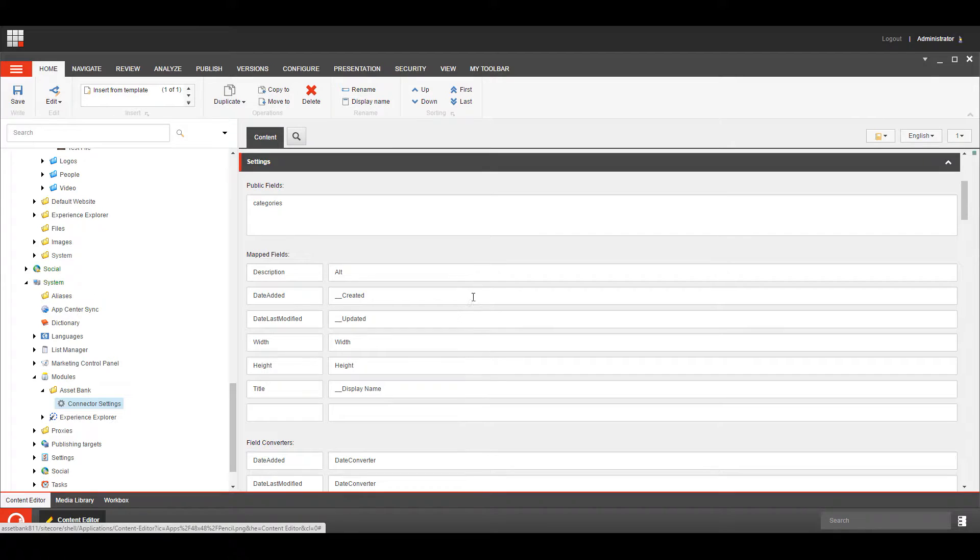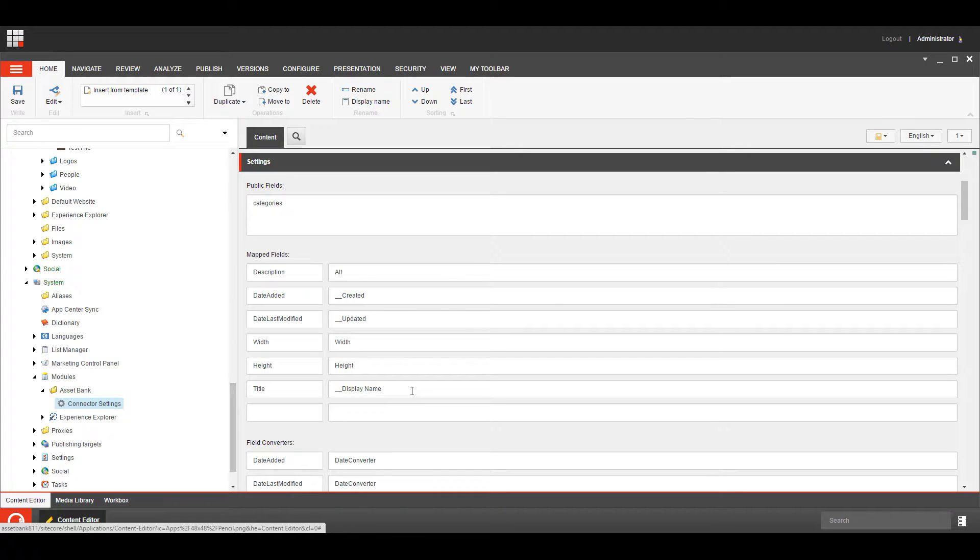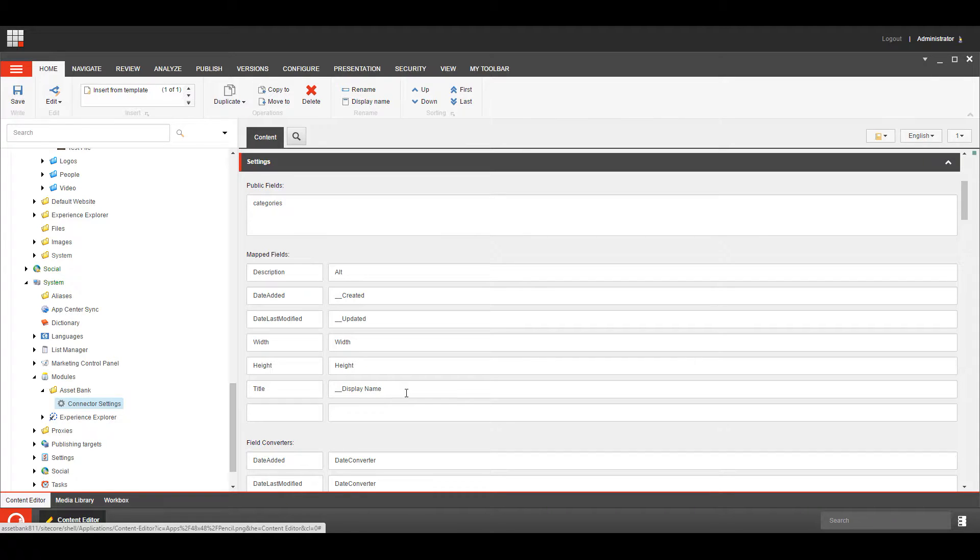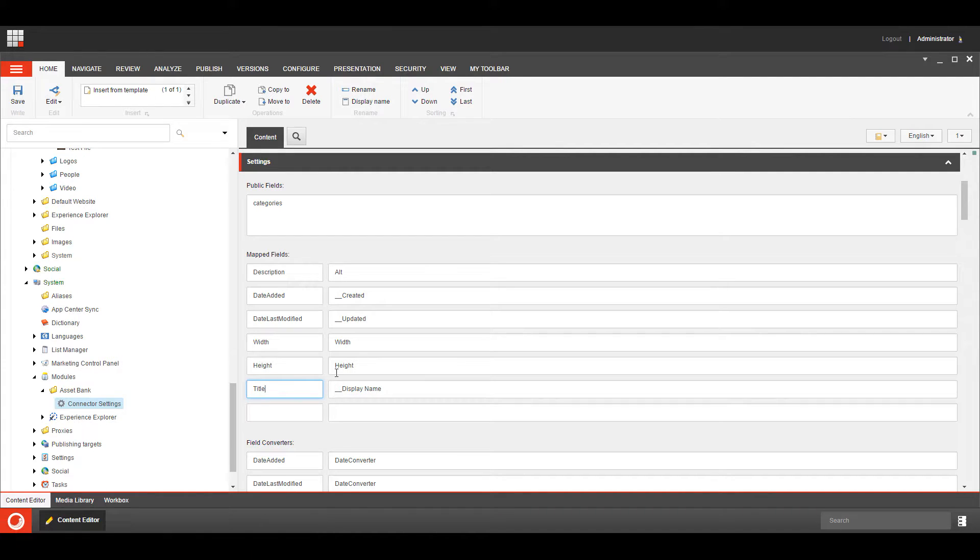So we see some of these are already filled out, so by default we have these first five, and then title and display name is one I've added. For the sake of this demo we've got some images with hash names which don't make much sense, so we're letting the user see that the display name is equal to the title to make it a little bit easier to look at.